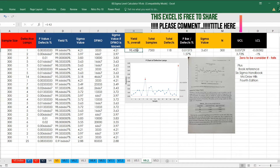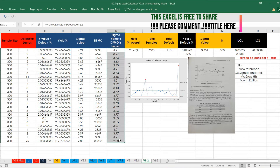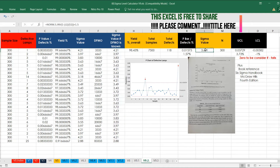Yield is 1 minus defect, so 98.43% is the yield and defect is 1.57%. Similarly, we can calculate the overall sigma value as well. However, we should not average the individual sigma values because the denominators are different — that will become an issue. We should always use the total values.